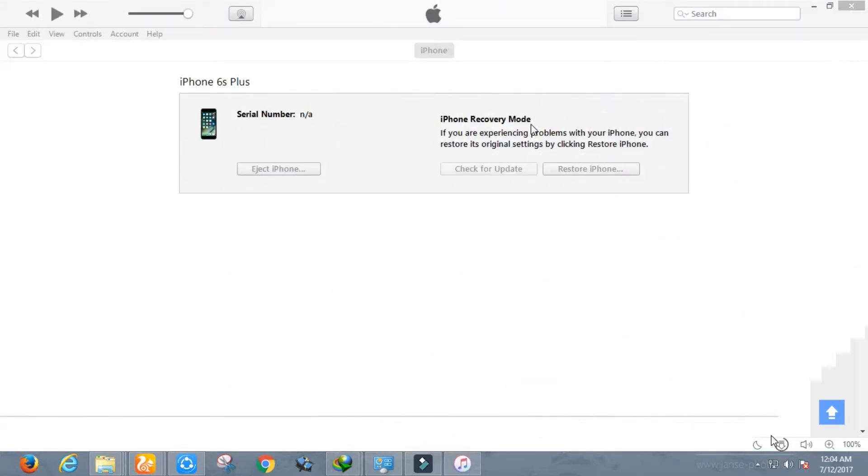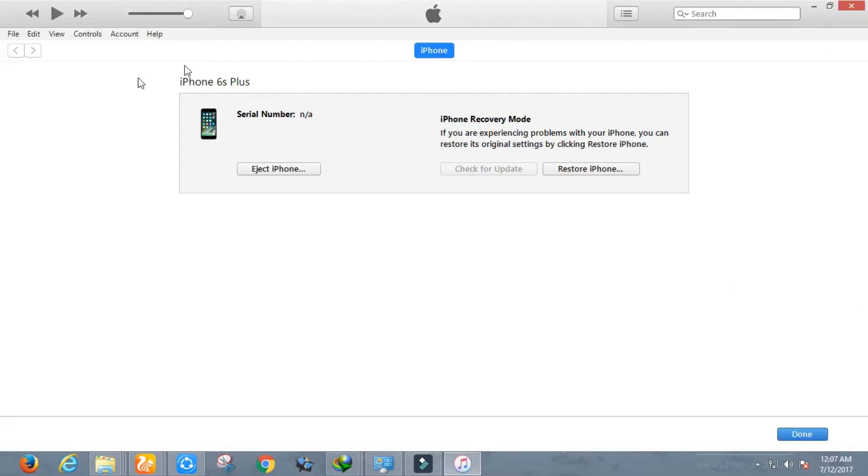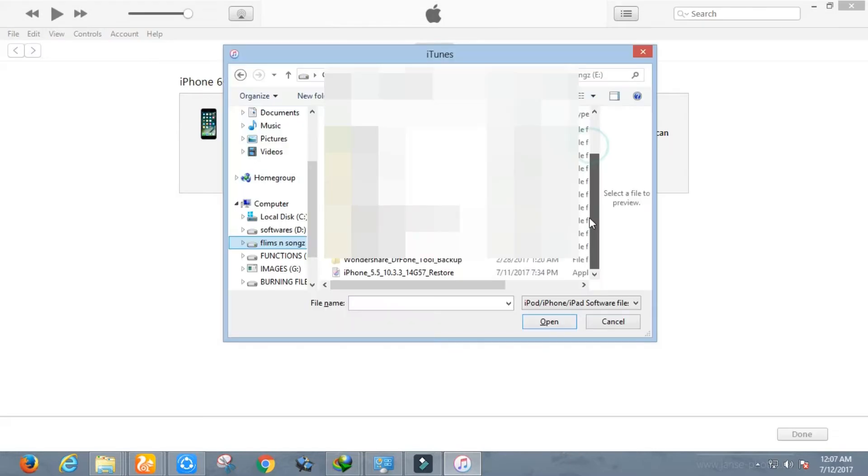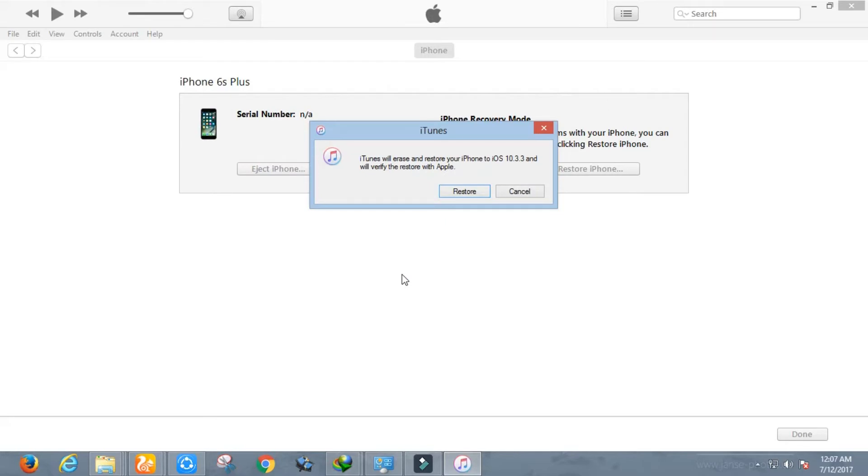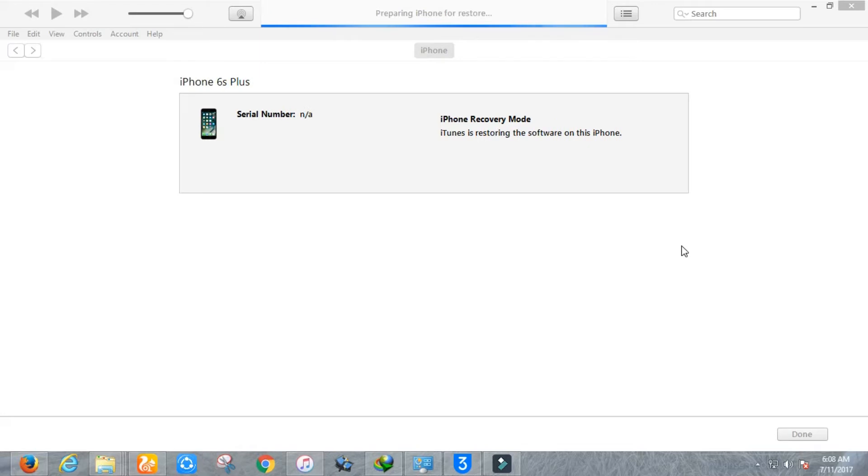After downloading, put your device in DFU mode and connect it to your PC or Mac. Now hold the Shift button and click on Restore, select iOS 10.3.3 beta 6 IPSW, and wait for a while until your device is restored.